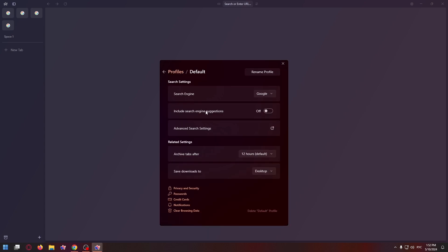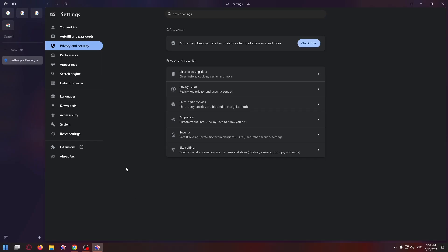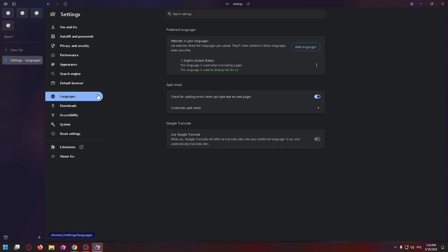Just click on it, and then in the bottom left corner, there's a small menu where we need to select privacy and security. We're taken to a new page. Here in the left menu, let's select languages, and finally, to change the language, we need to click add languages.